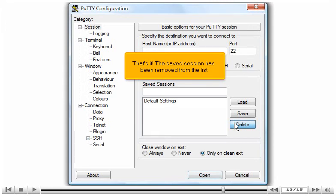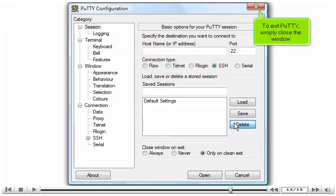That's it! The Saved Session has been removed from the list. To exit PuTTY, simply close the window.